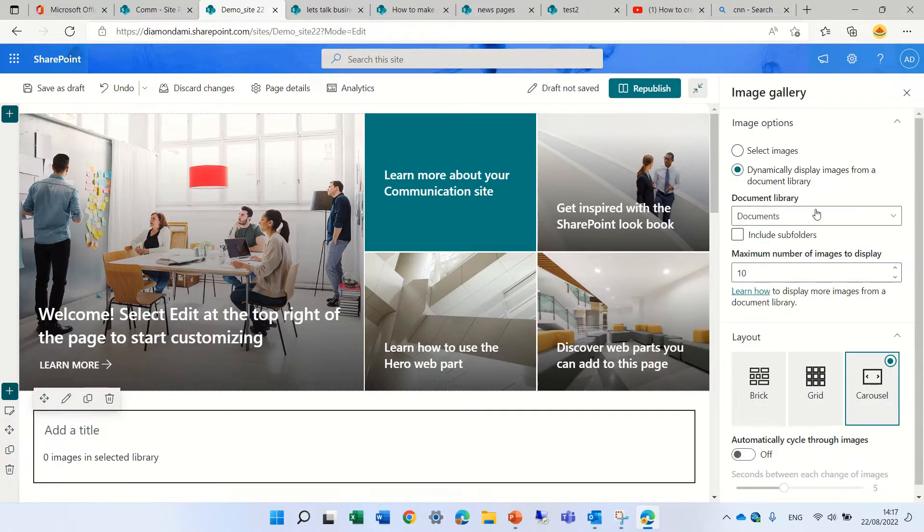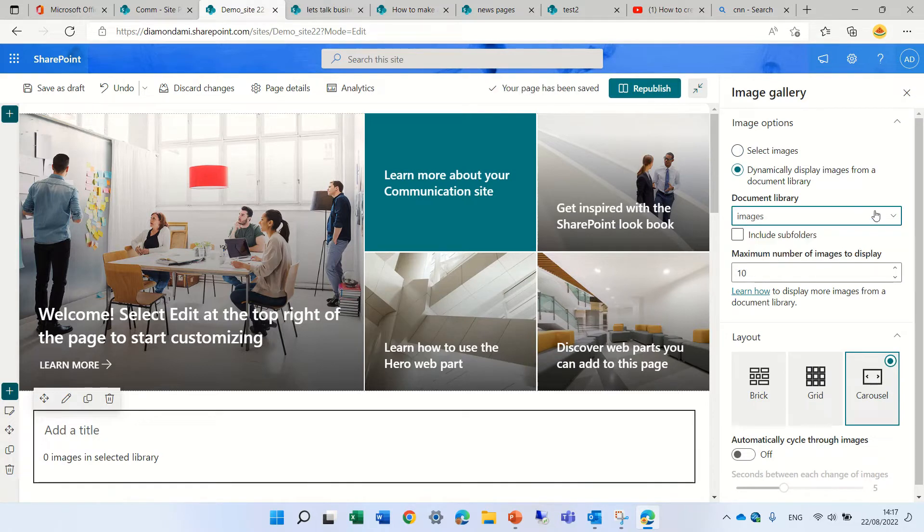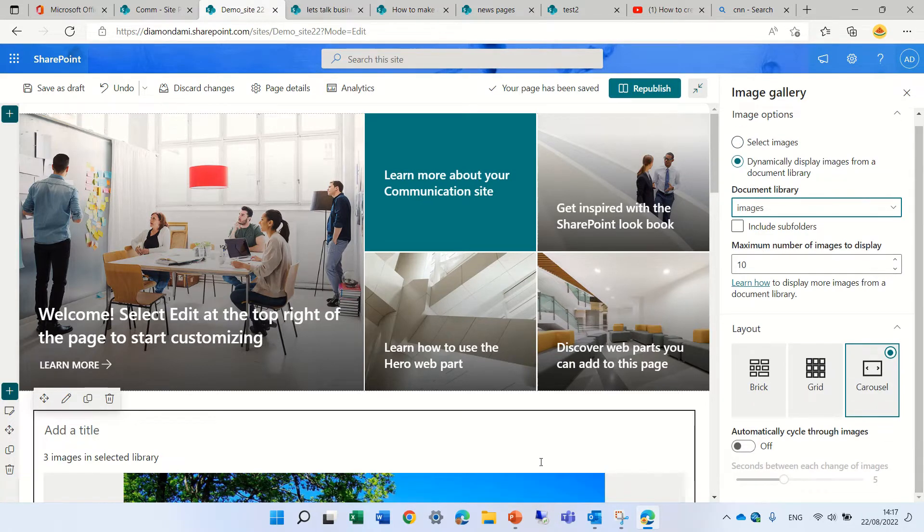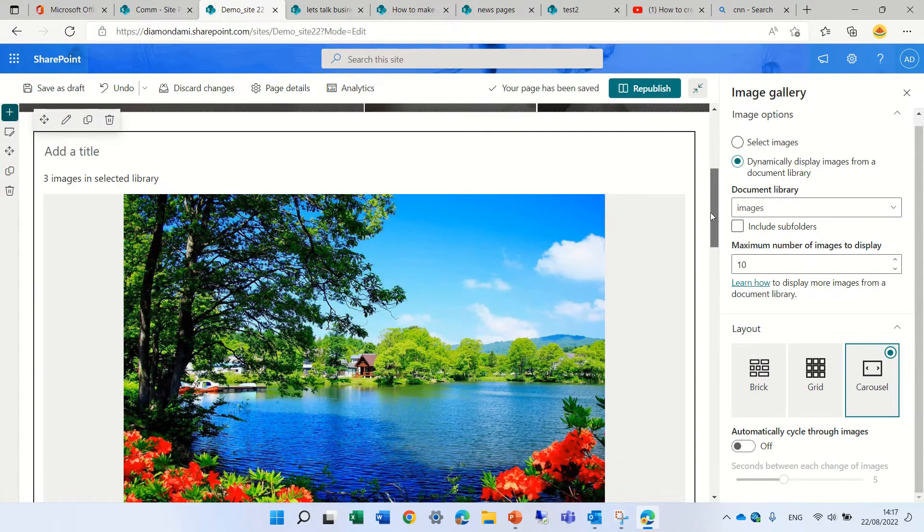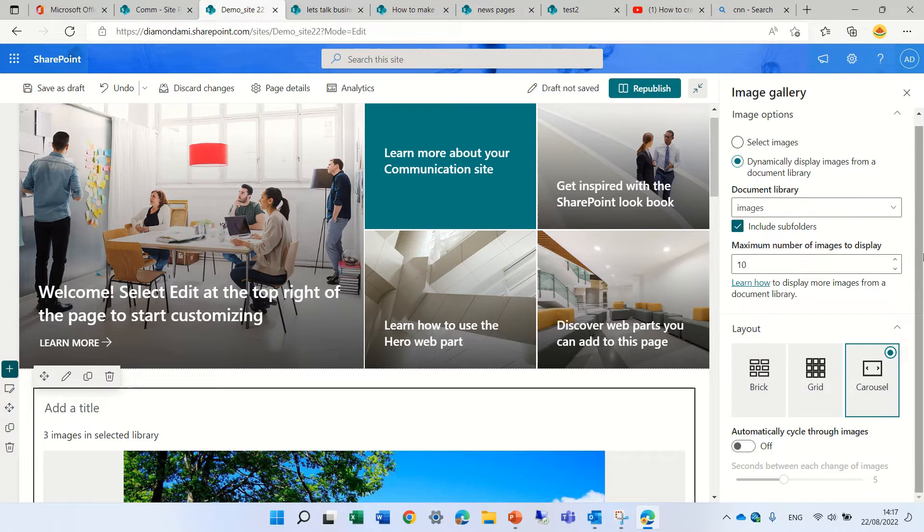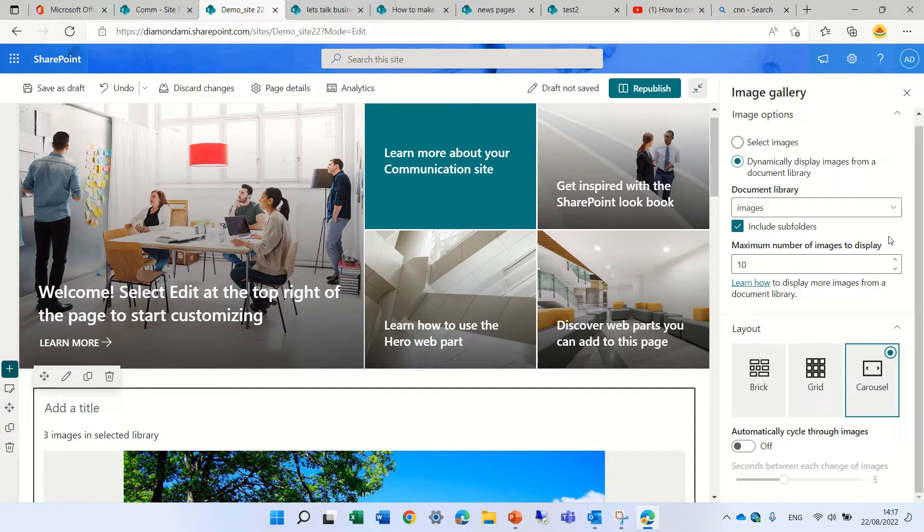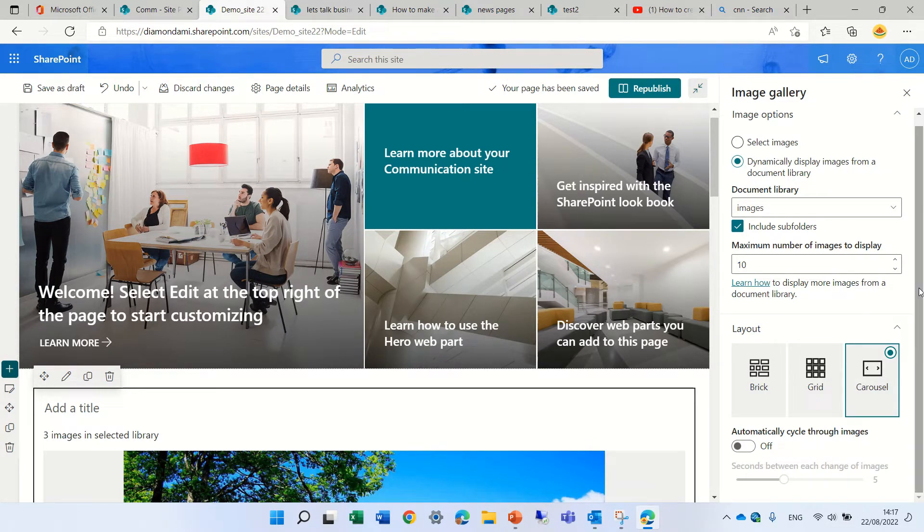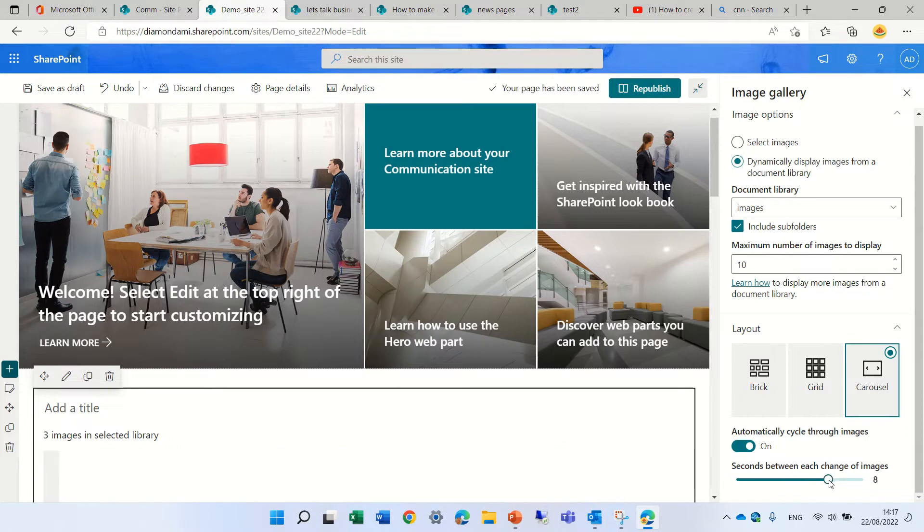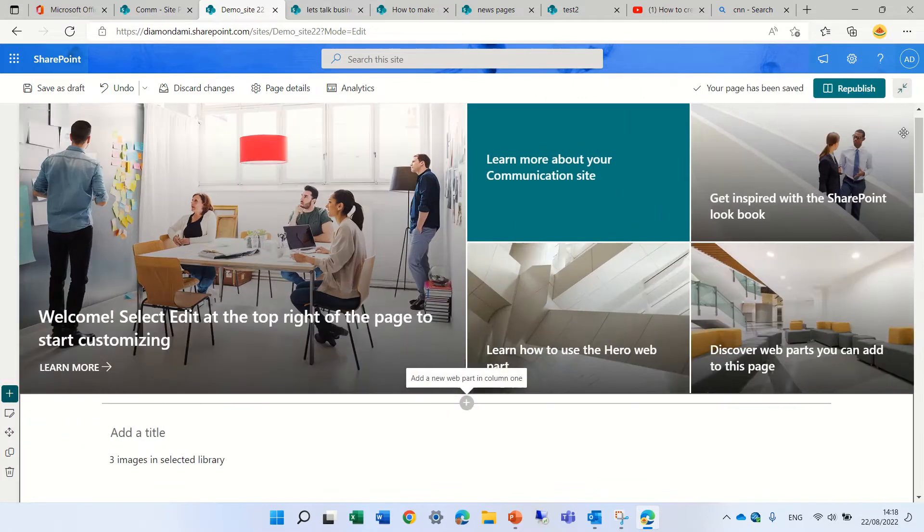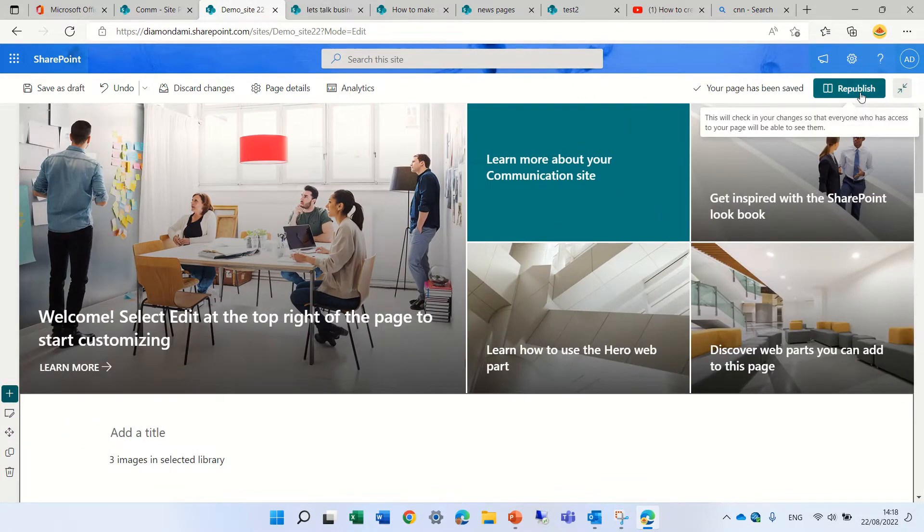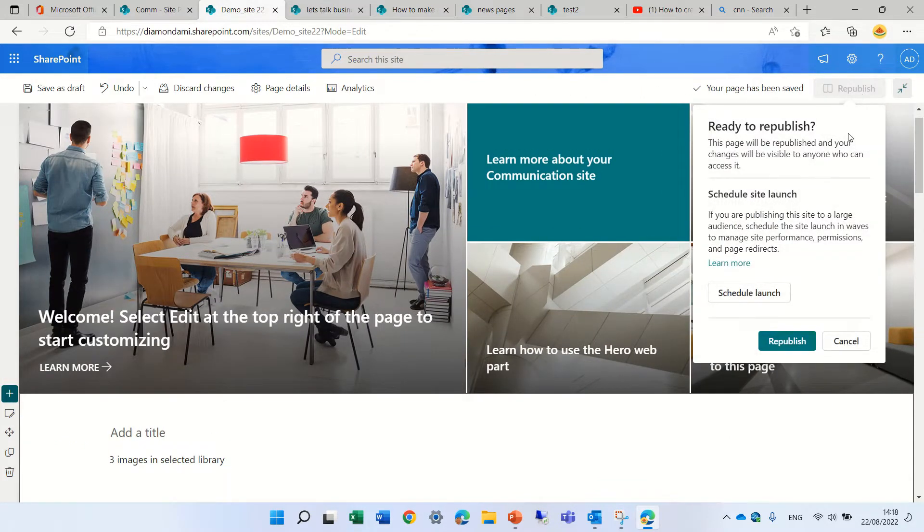Let's choose dynamically and we will choose a document library which has images. You see already it's showing the images. We can choose if to include subfolders, how many number of images, and what we can do is to set if automatically the cycling will go and how many seconds between an image. So let's keep it like that. Let's close this and let's publish it. Let's see what we get.